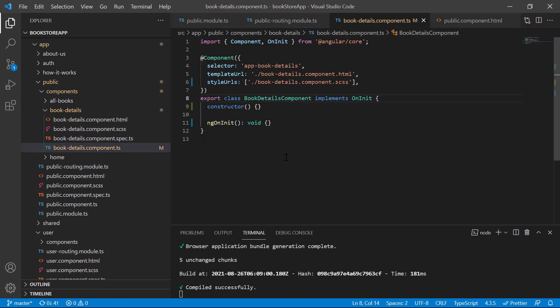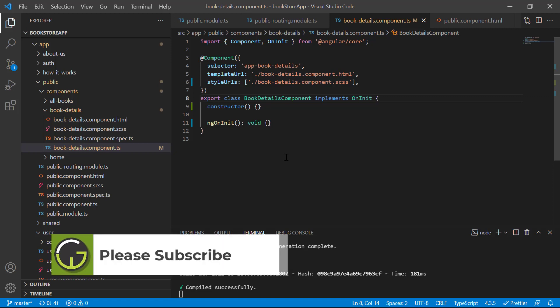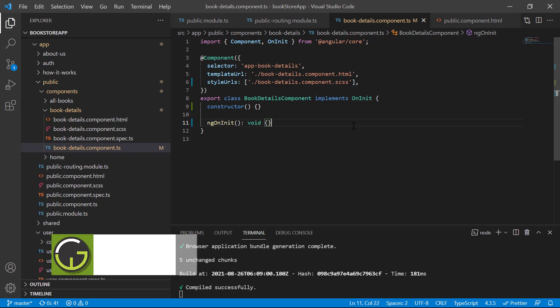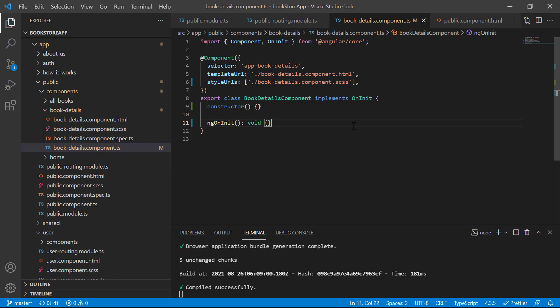Inside the BookDetailsComponent we have to use the interface. There are two concepts you may not be aware of yet — the first is dependency injection and the second is the ngOnInit method. We will learn both in upcoming videos, but here we need to understand the basic concept of both. If I want to use an interface or class in a component file, I can either create a new instance using the new keyword, or I can use dependency injection and Angular will resolve the dependency automatically.